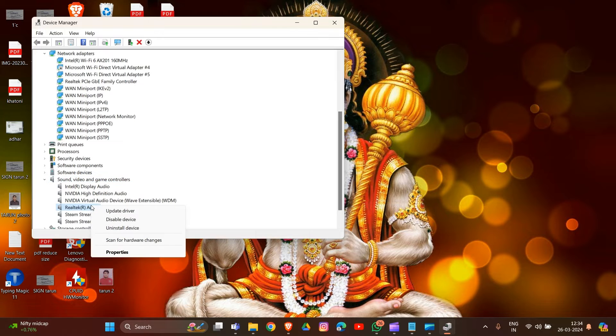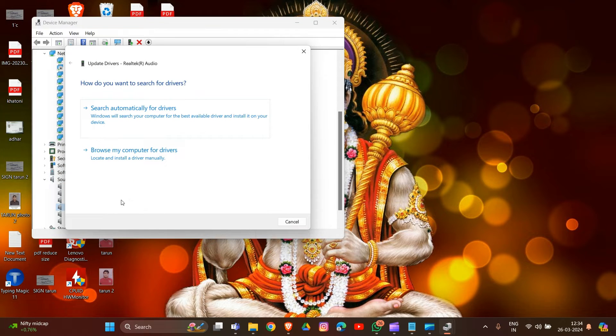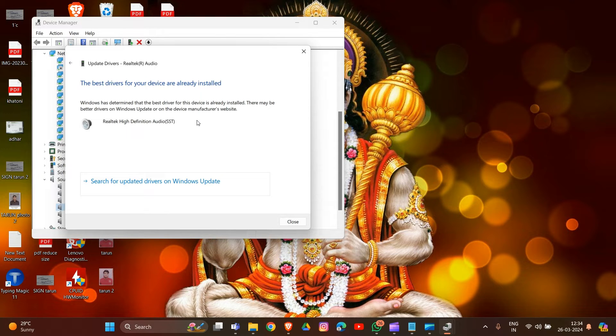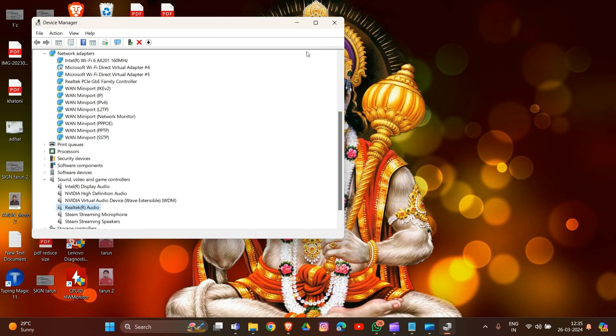Select 'Search automatically for drivers' to install any needed updates. As you can see, the driver is already stored. That's how you can update your driver in your system.